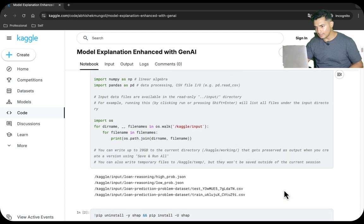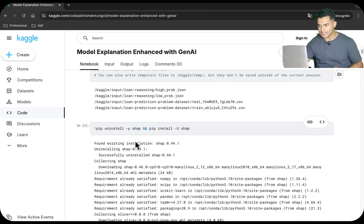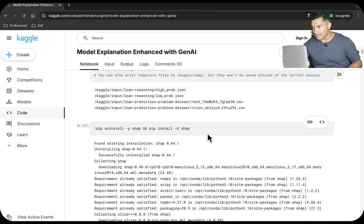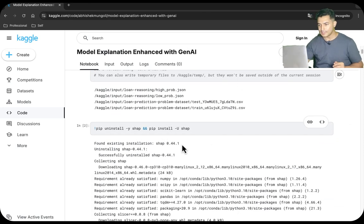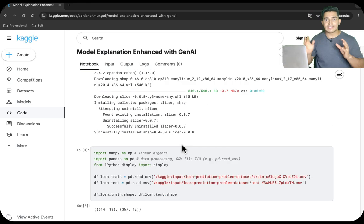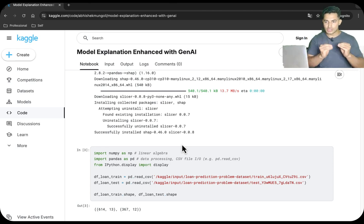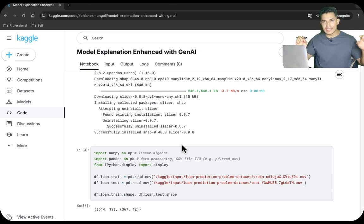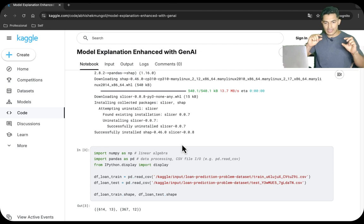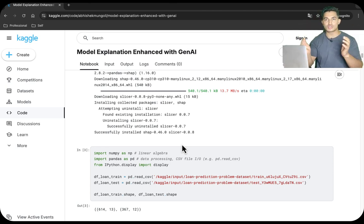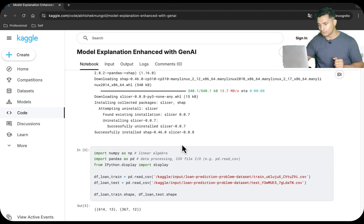First of all, we will install the necessary libraries. I have installed the Shapley library, which is based on game theory. Using the game theory approach, it finds that in a game which drivers are having a positive outcome, which drivers are having a negative outcome, and if all the drivers come together, how much each one of them is contributing.